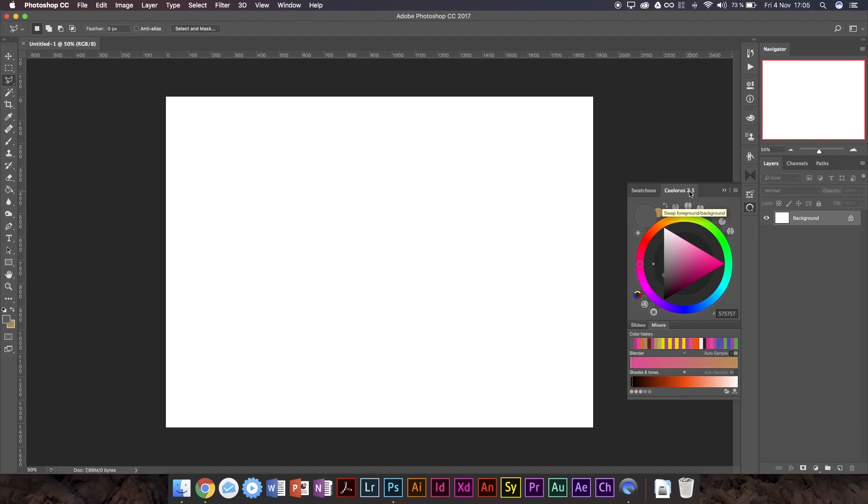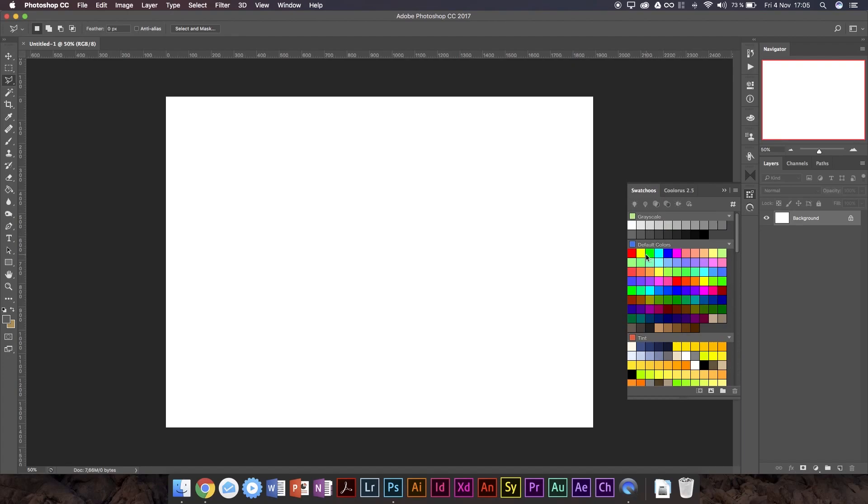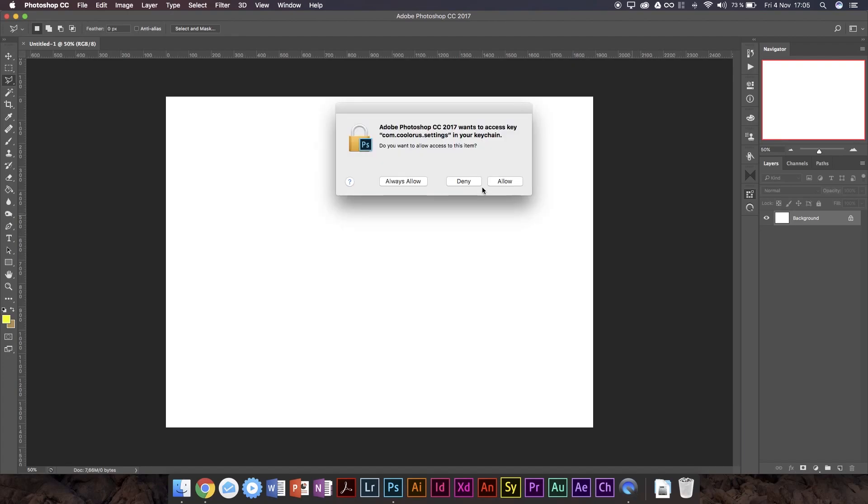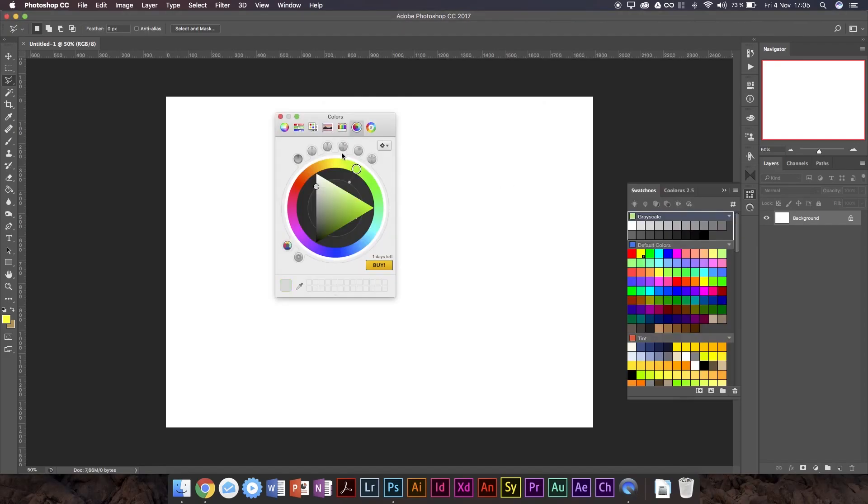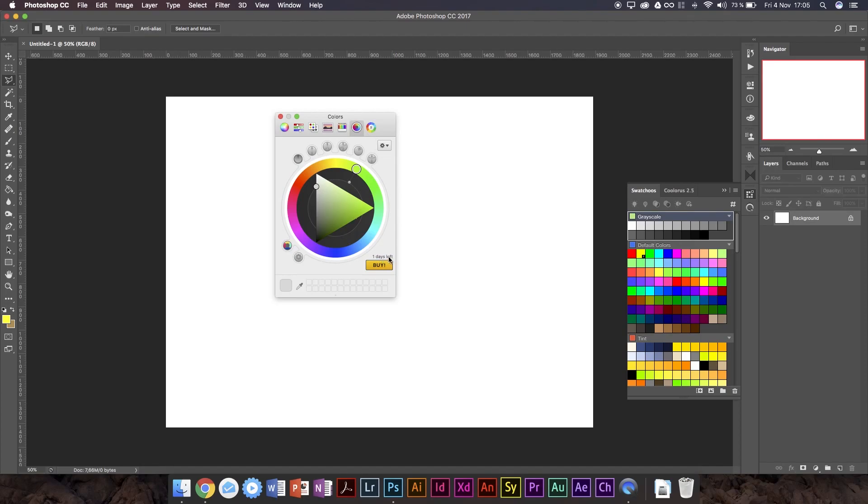Funnily enough, the original version was both a Flash Professional and Photoshop extension, along with being a native color picker, which I actually do have installed just to showcase. So right here, Colorist is right here. I've only got one day left on my trial. But as you can see here, it's essentially the same thing, but this is Colorist 1.0.